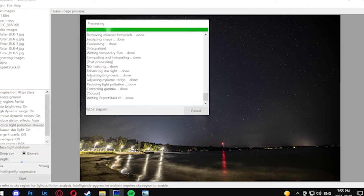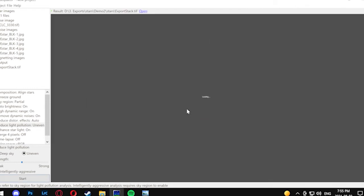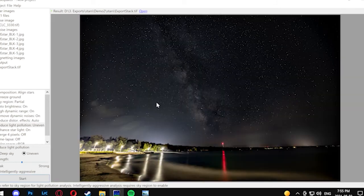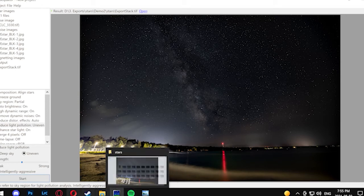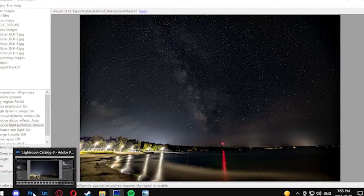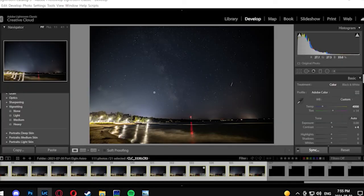We're going to take the exported file, which is a TIFF file, load it back into Lightroom, and I'm going to show you the comparison. You can already see it's more pronounced and we're going to do a quick comparison of the before and after.